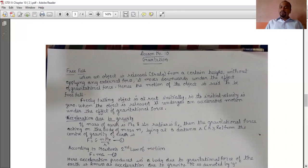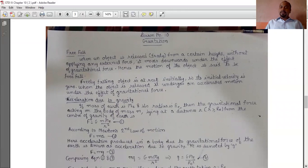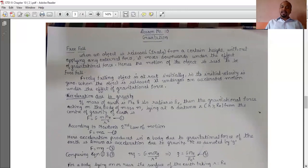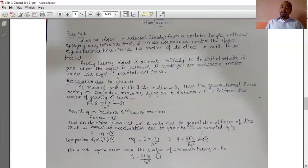Acceleration due to gravity: Let the mass of the earth be Me and its radius be Re. Then the gravitational force acting on a body of mass m lying at a distance R, where R is greater than or equal to Re, from the center of the earth is F equal to G times m times Me upon R square (equation 1). According to Newton's second law of motion, F equals ma (equation 2). The acceleration produced in the body is due to the gravitational force of the earth, so it is known as acceleration due to gravity, denoted by small g. Therefore equation 2 becomes F equal to mg (equation 3).